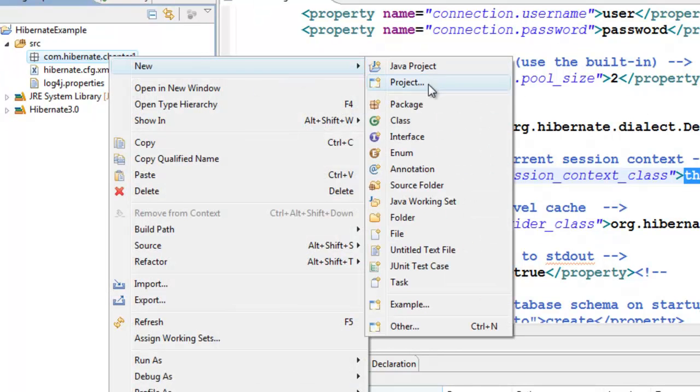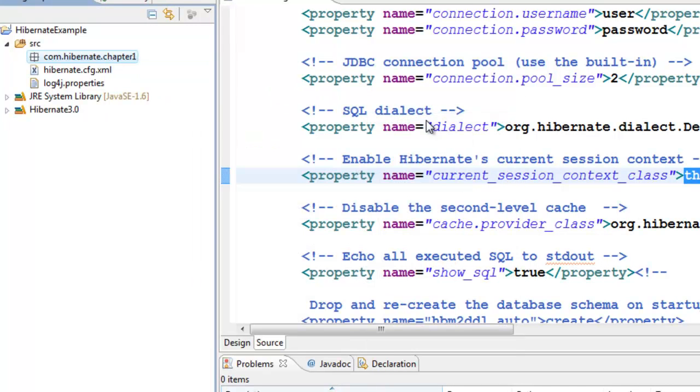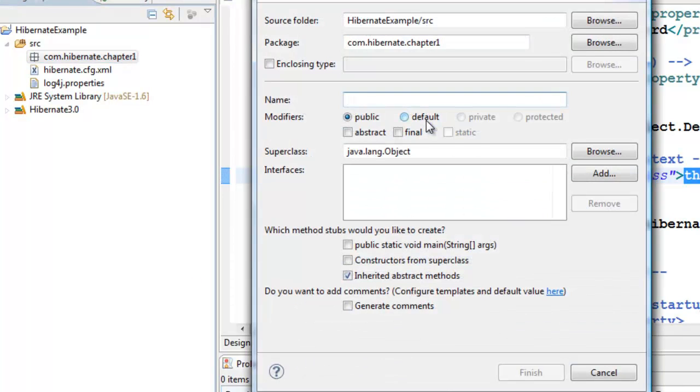Create a new Java class and call it Employee.